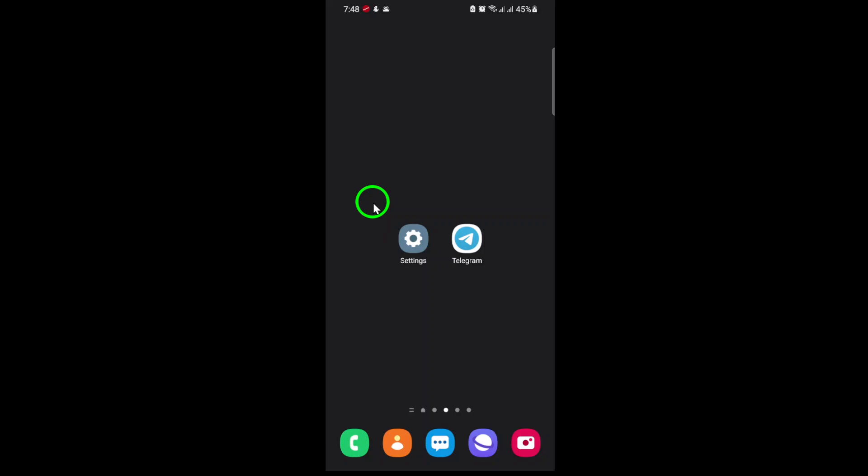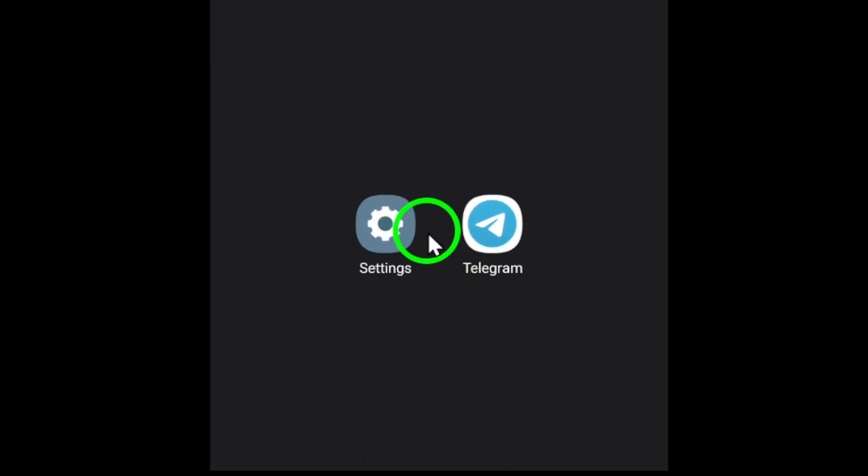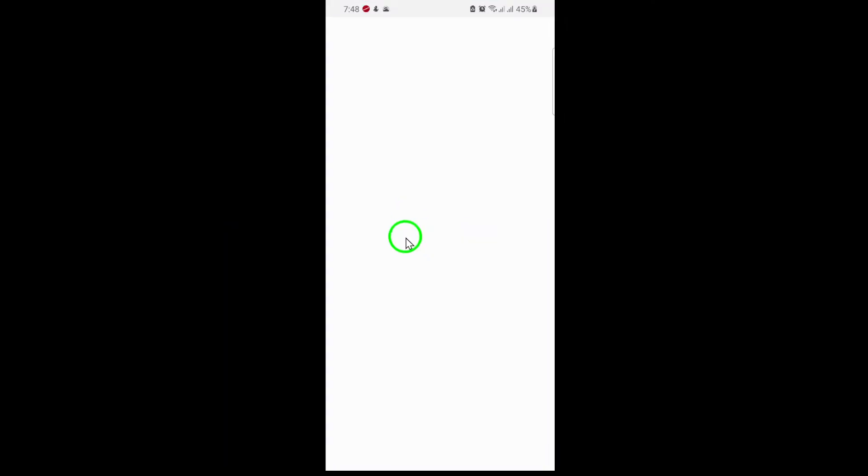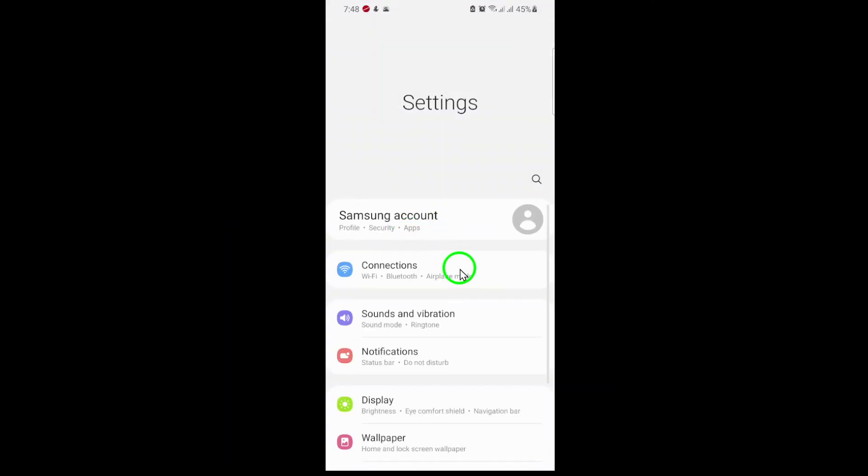First, unlock your phone and open the Settings app. This is the gear-shaped icon you'll usually find on your home screen or in the app drawer.